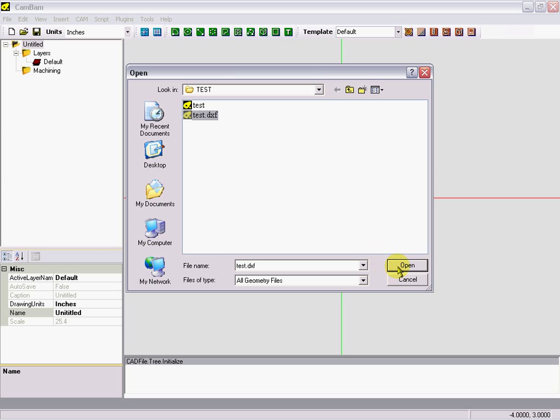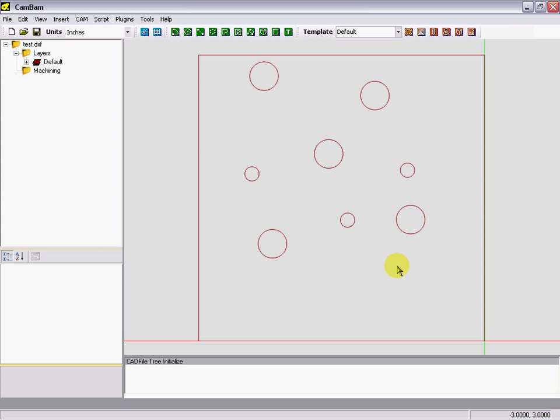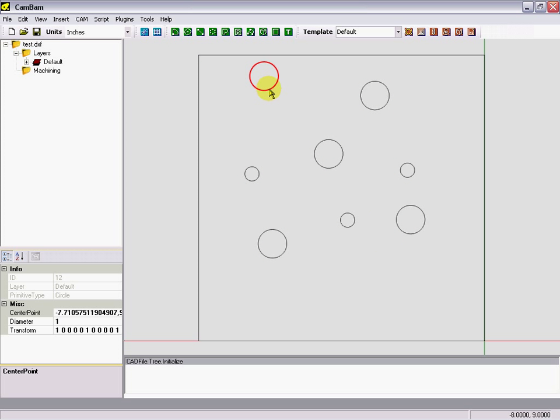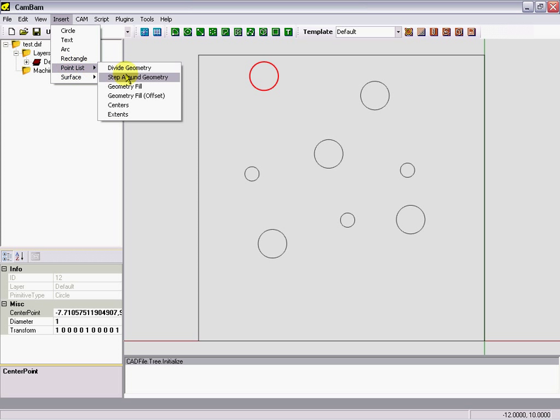We're going to show you how to make one. It's fairly simple. Now we'll open up our test file, test DXF, and we'll select our hole again, insert a point list center.